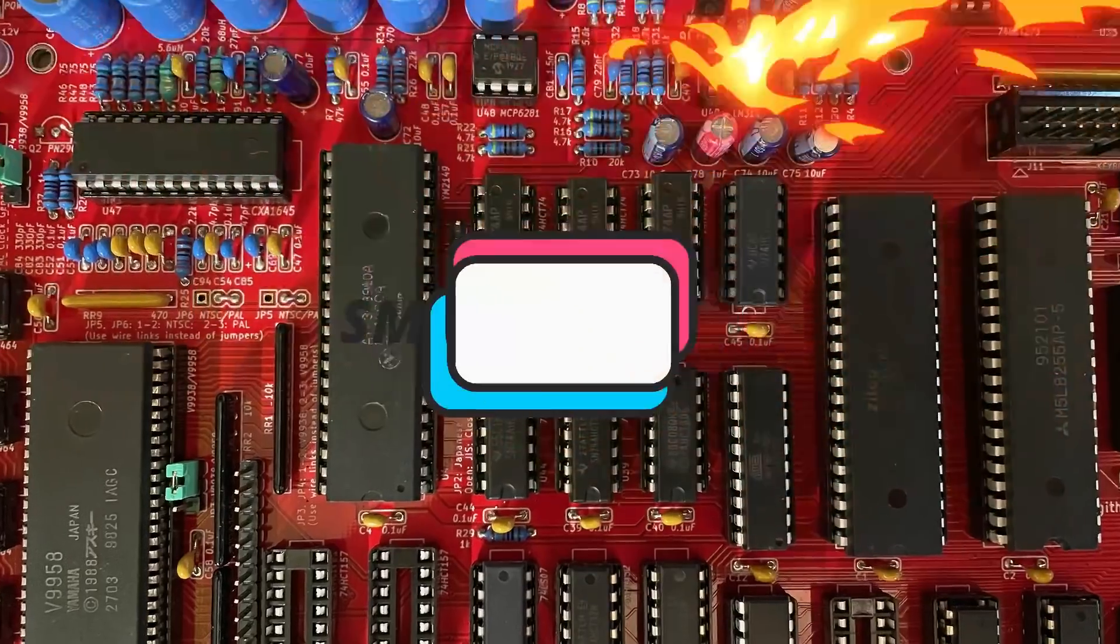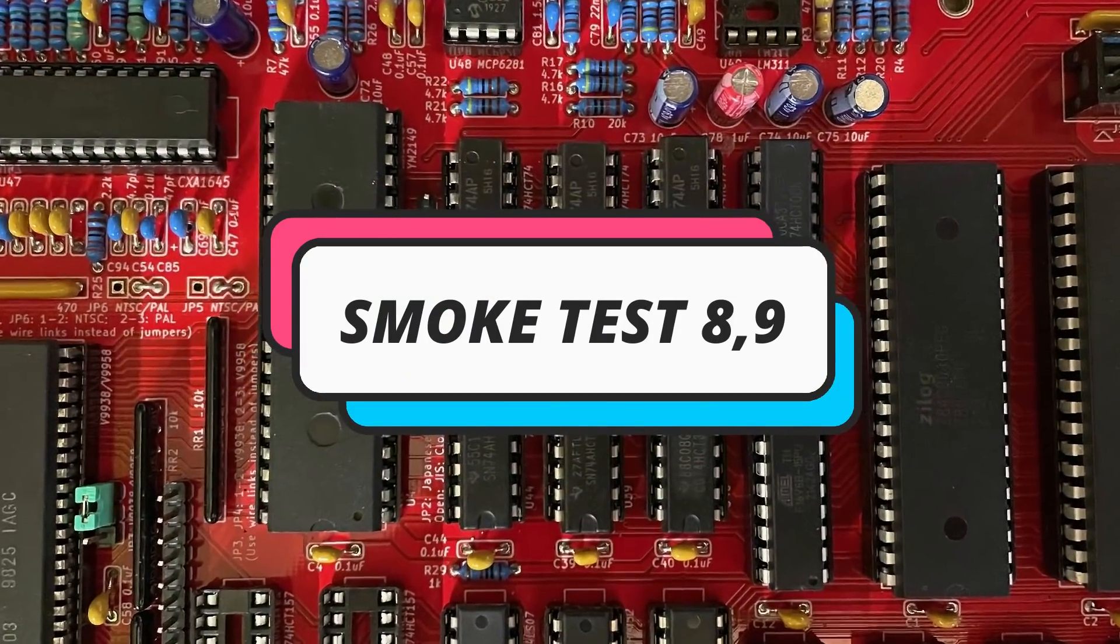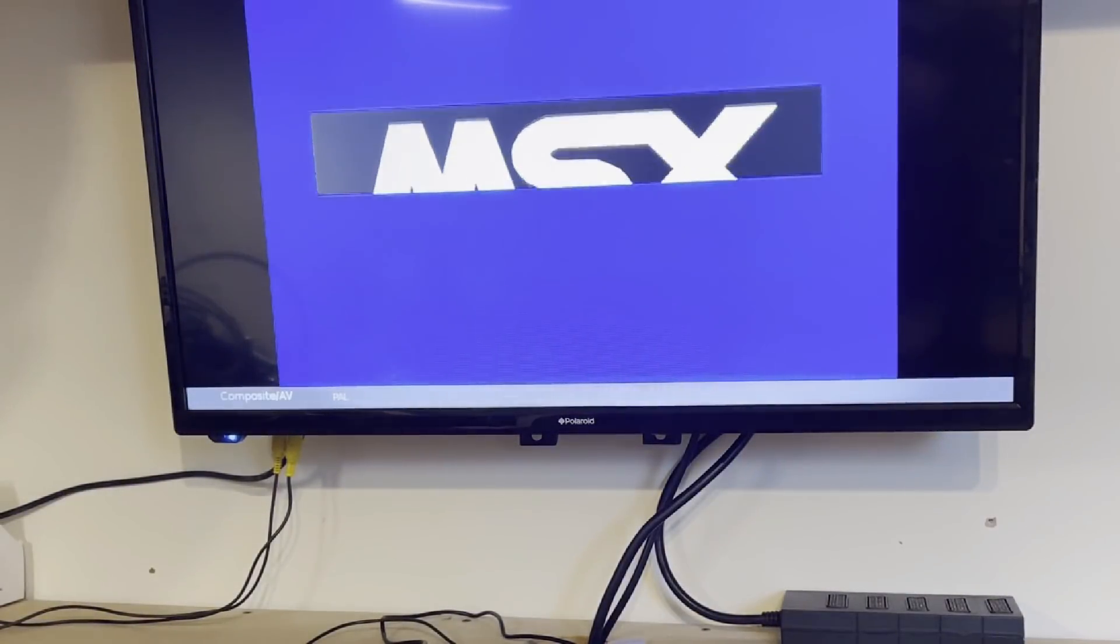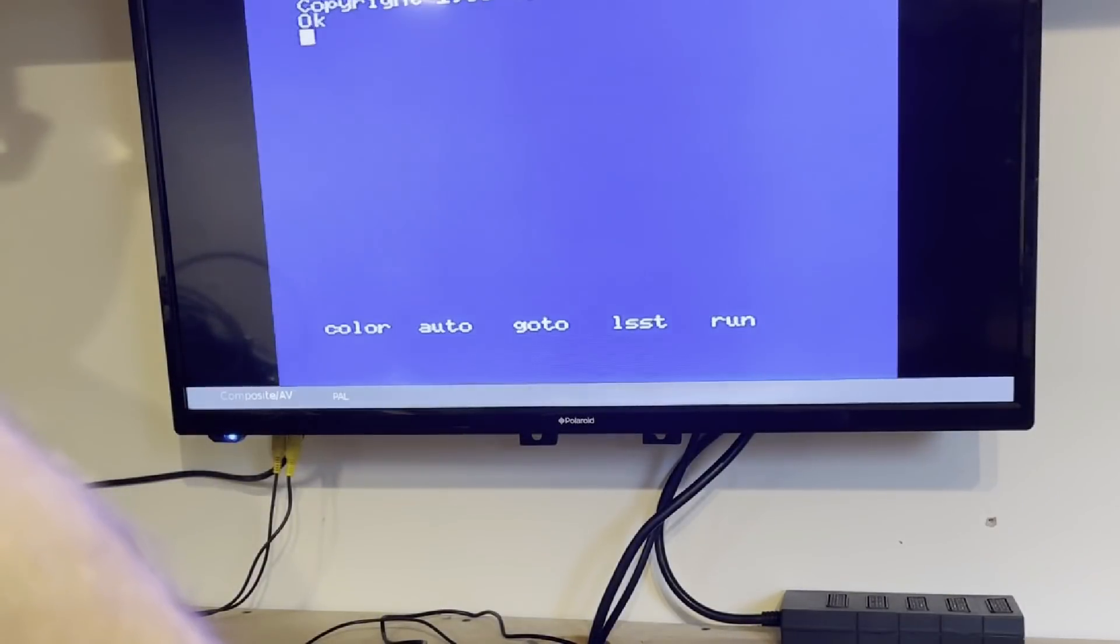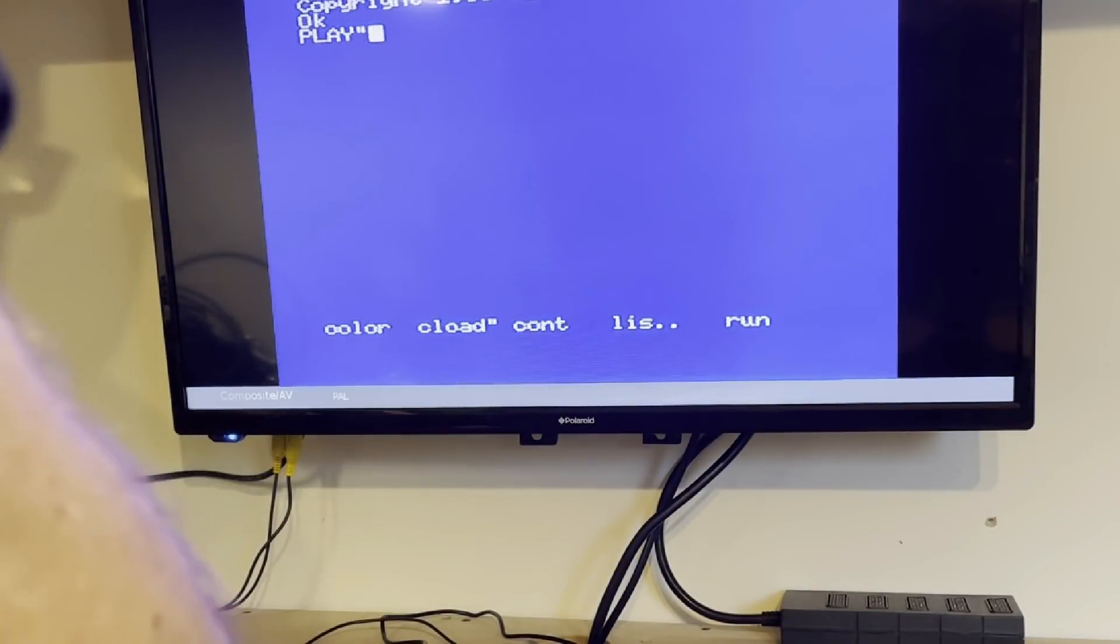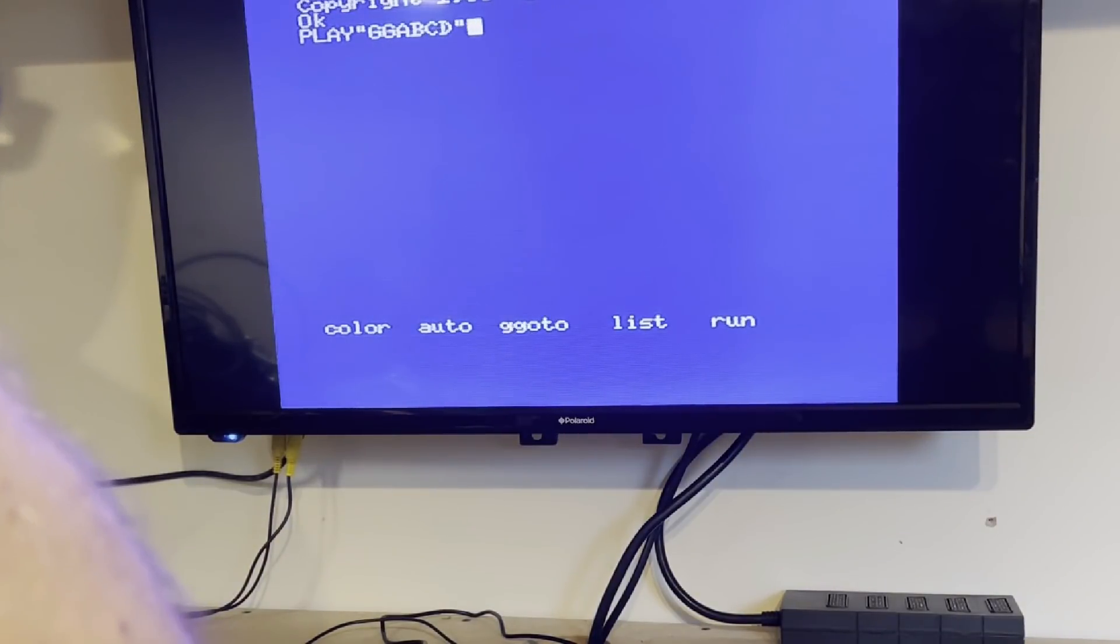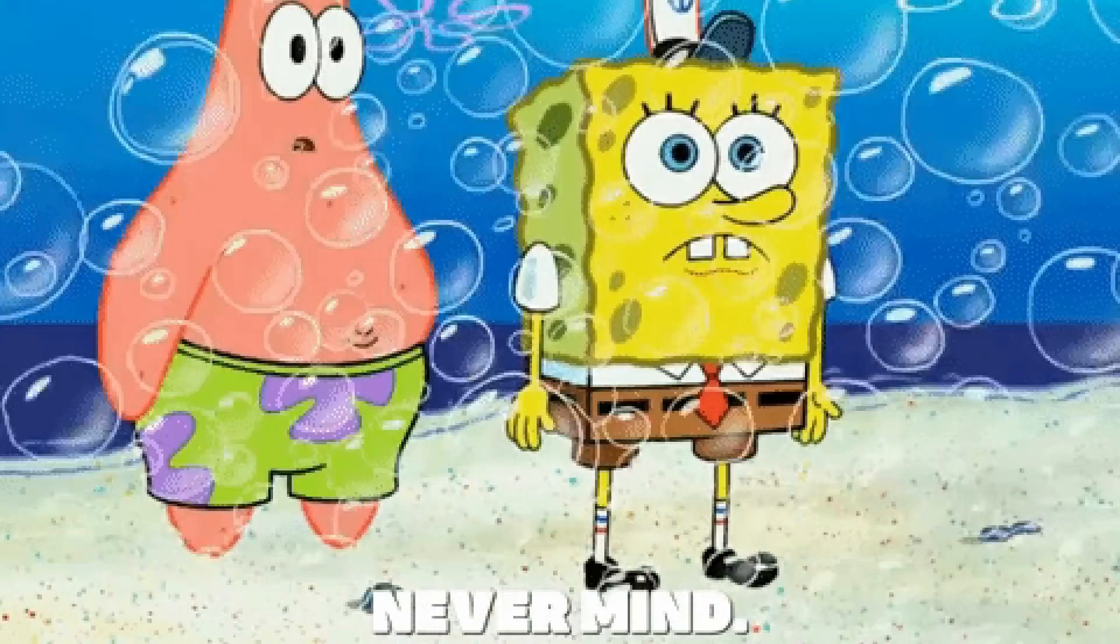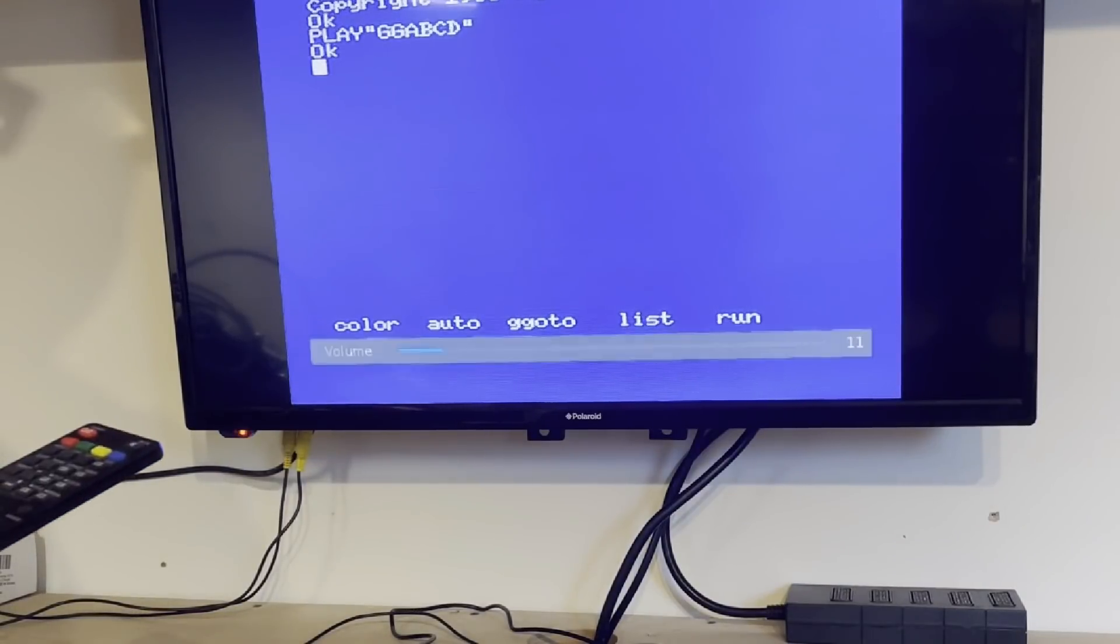Let's pop in the programmable sound generator or sound chip. In this case, the AY38910 and its supporting chips and see whether we have any working sound. And to check this, we can type the basic command, PLAY, followed by some notes in quotes, GG, ABCD. Oh dear. Well, I was expecting something out of that.